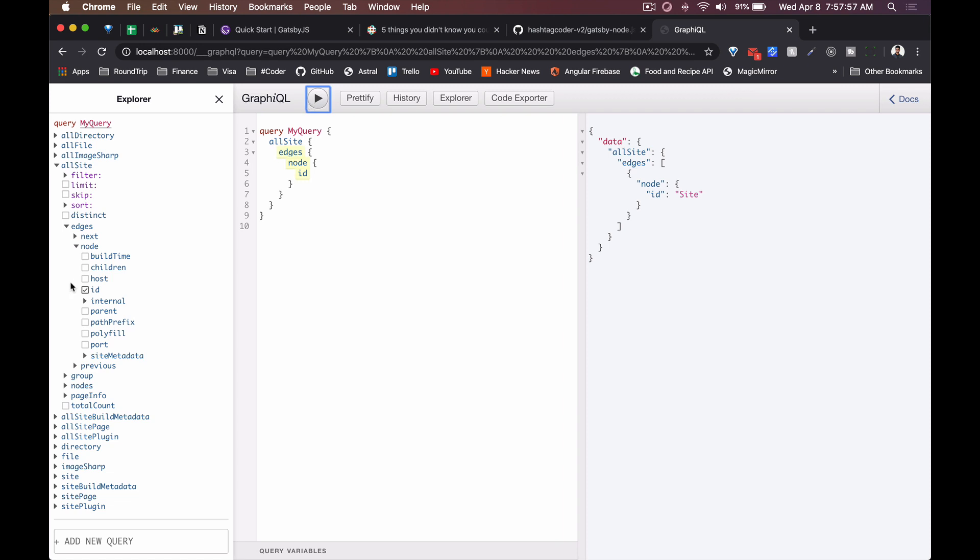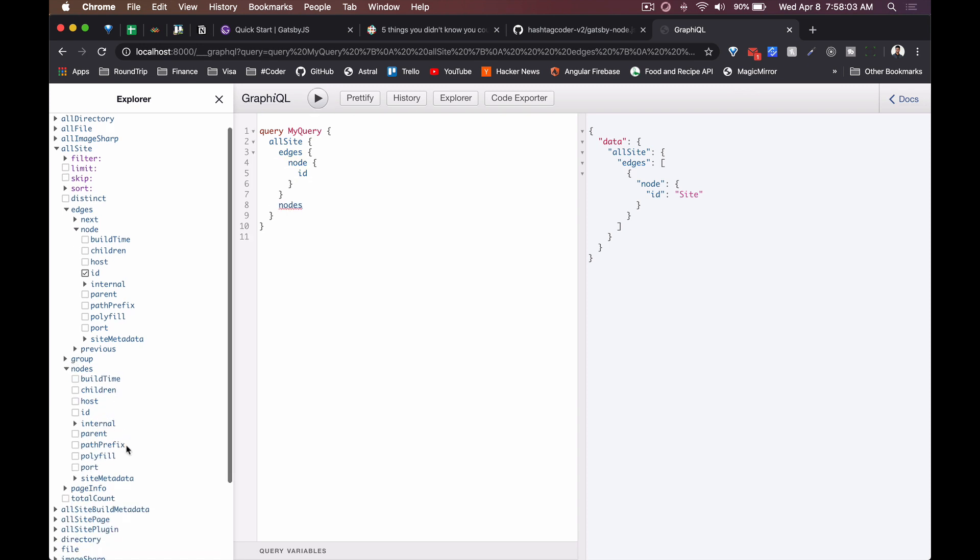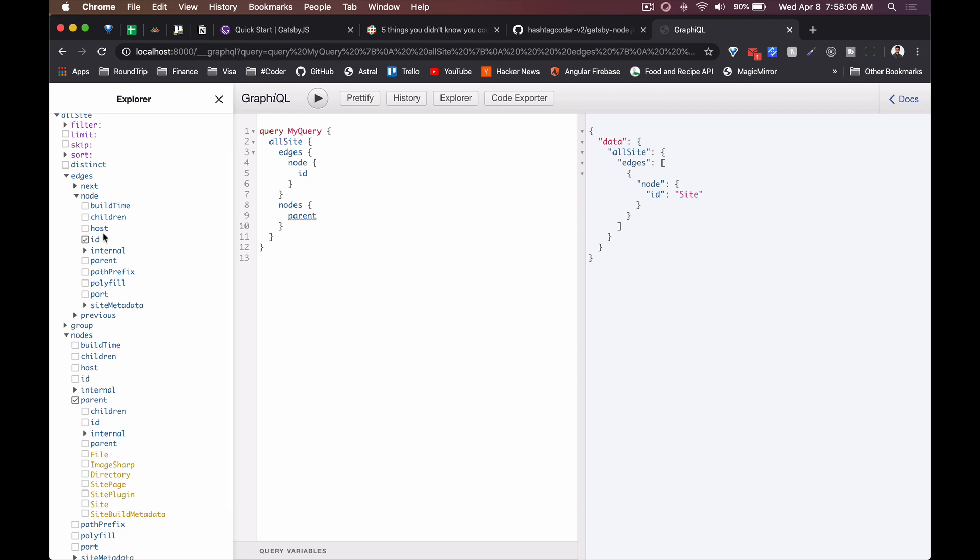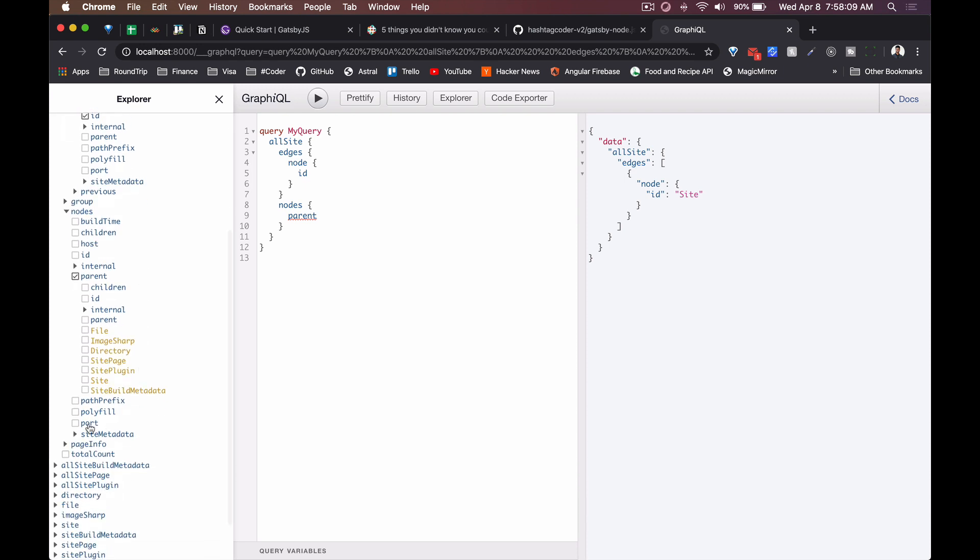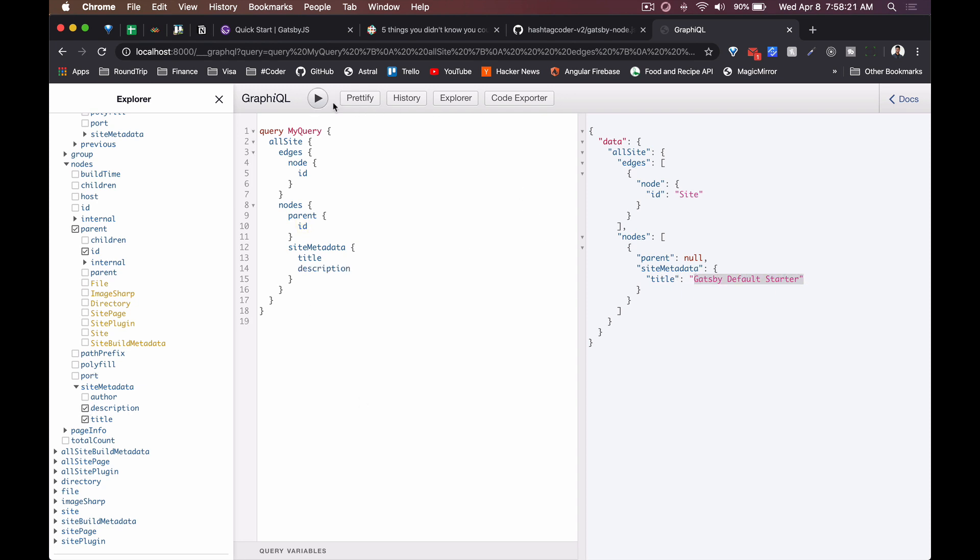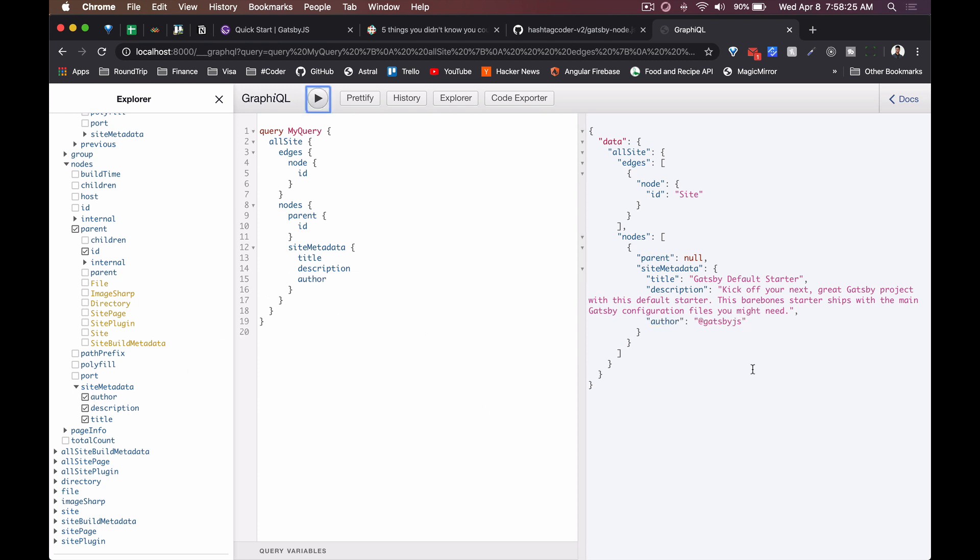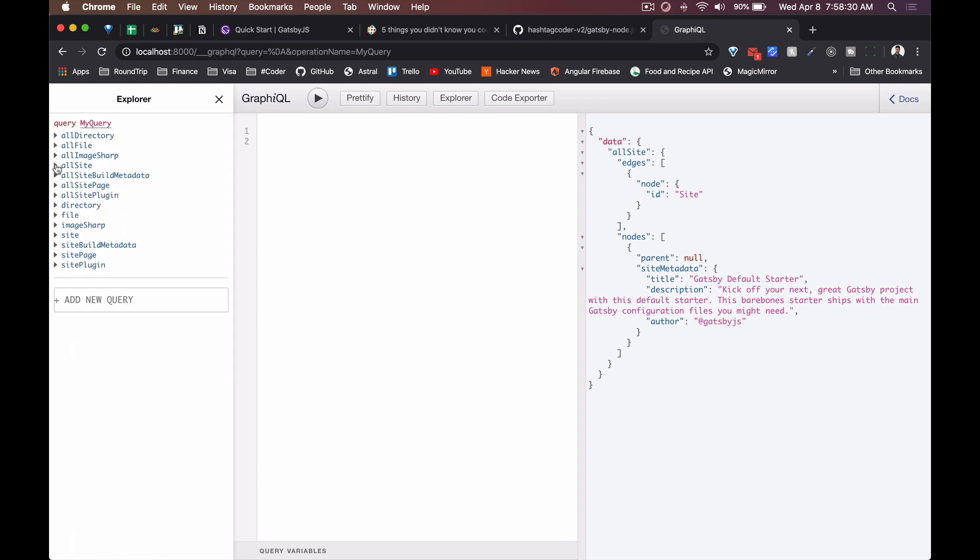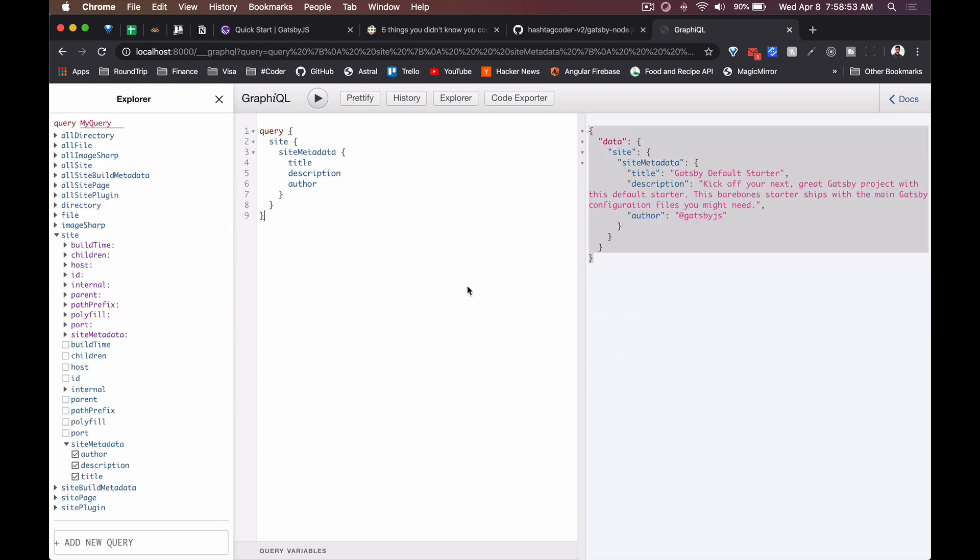And again we've got an ID out of the box and we can probably look for, say, parent. We can look for a bunch of different things here. Site metadata - so we can look at the title for each page. Boom, we've got a site called Gatsby Default Starter. Here we can look at the description and we can look at the author which is all pulled in from our metadata. There's so much we can do here. So this is cool because it gives us a really easy interface for generating our GraphQL commands.